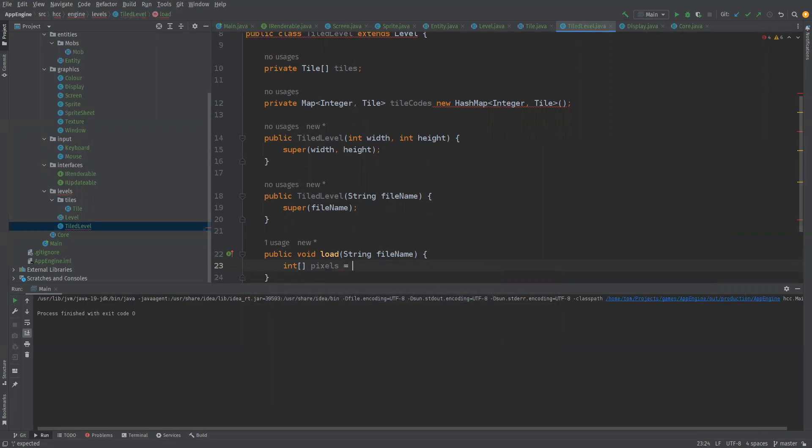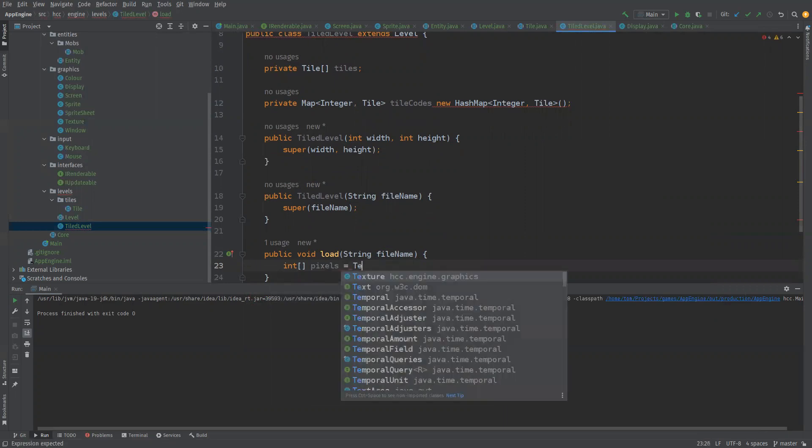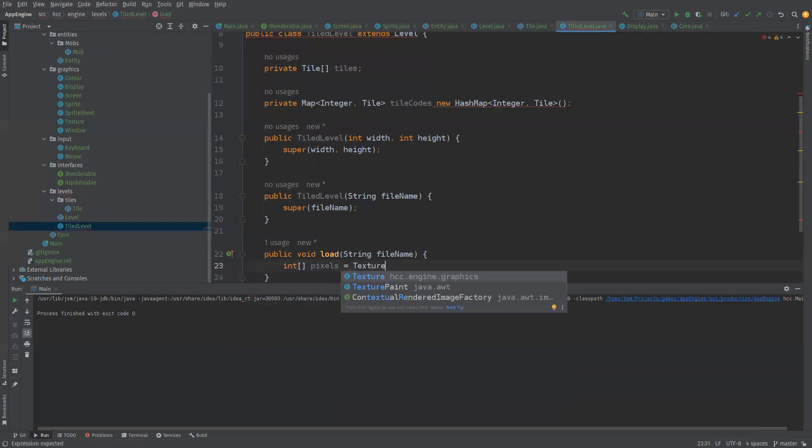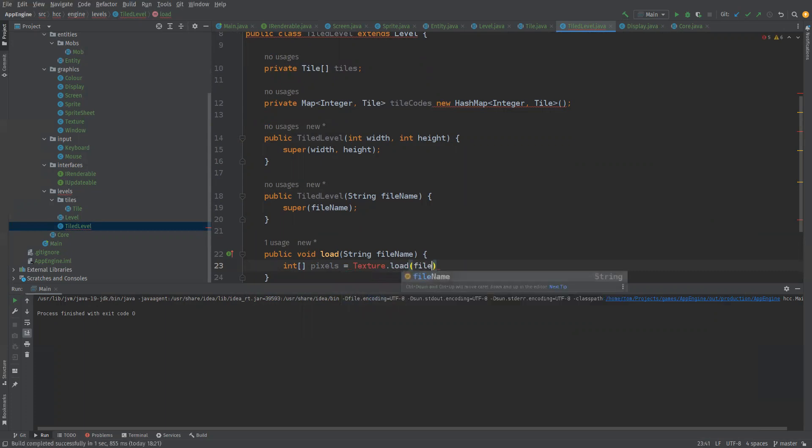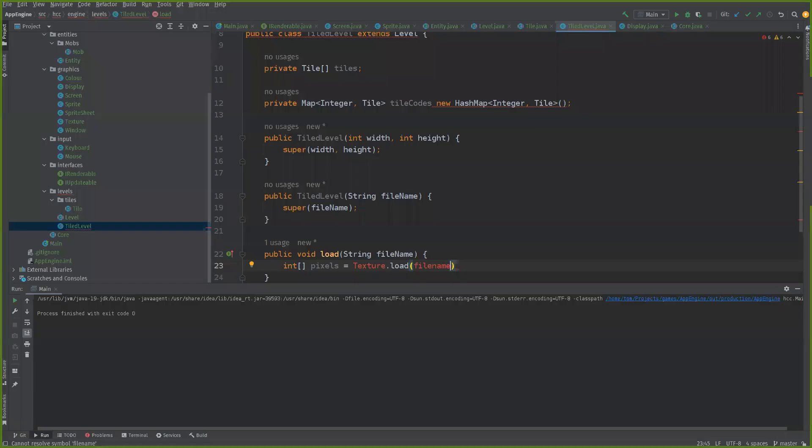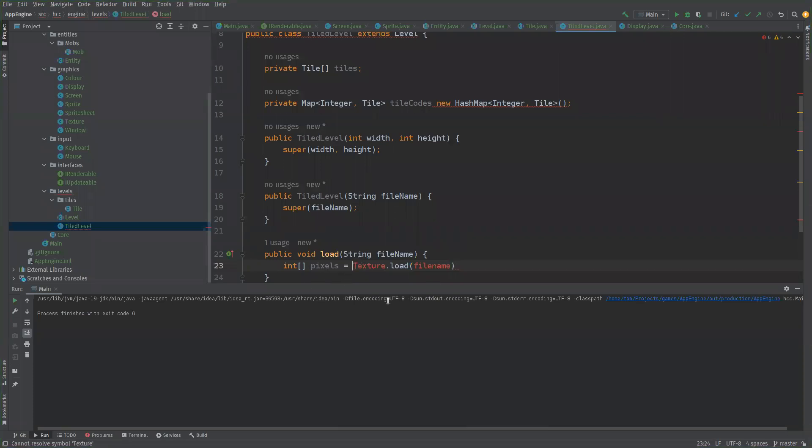Equal to a texture dot load of the file name. Okay so we've got the texture which we can import.